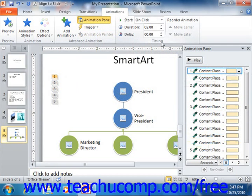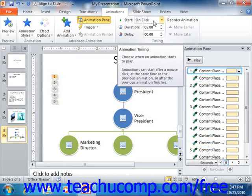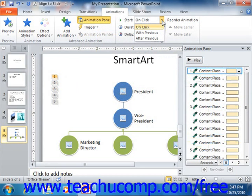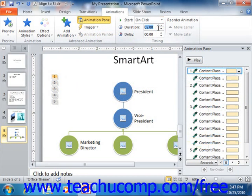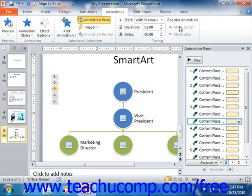In the Timing group, you can set the Start property, which determines when the selected animation should start. You can use the dropdown to select either on click, with previous, or after previous. You can use the Duration spinner box in the Timing group to set the duration of the selected animation. You can then use the Delay spinner box in the Timing group to set the amount of delay to occur before playing the selected animation. If you would like to change the order in which the animated effects occur, you can select the effect that is in the incorrect order, and then click the Move Earlier and Move Later arrow buttons in the Timing group to reorder the slide animations.